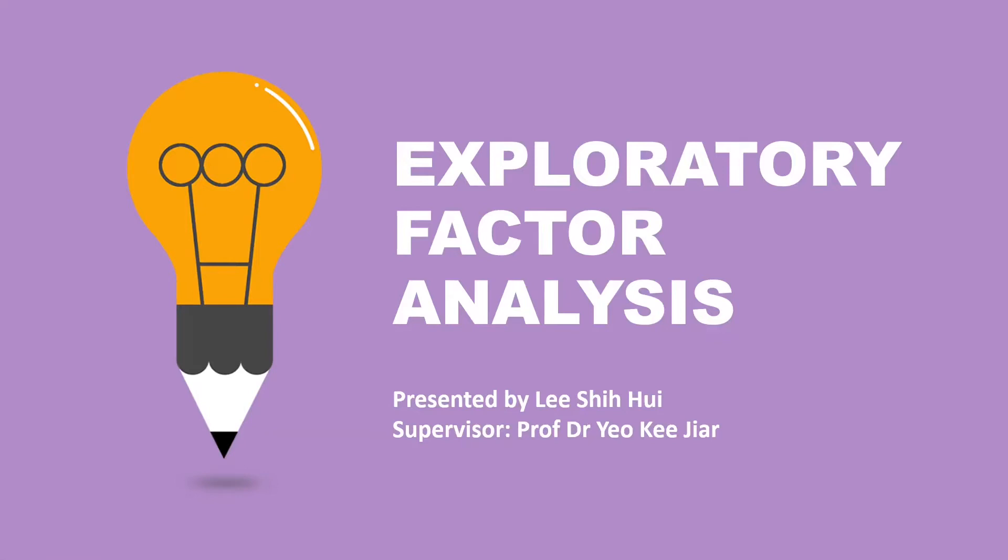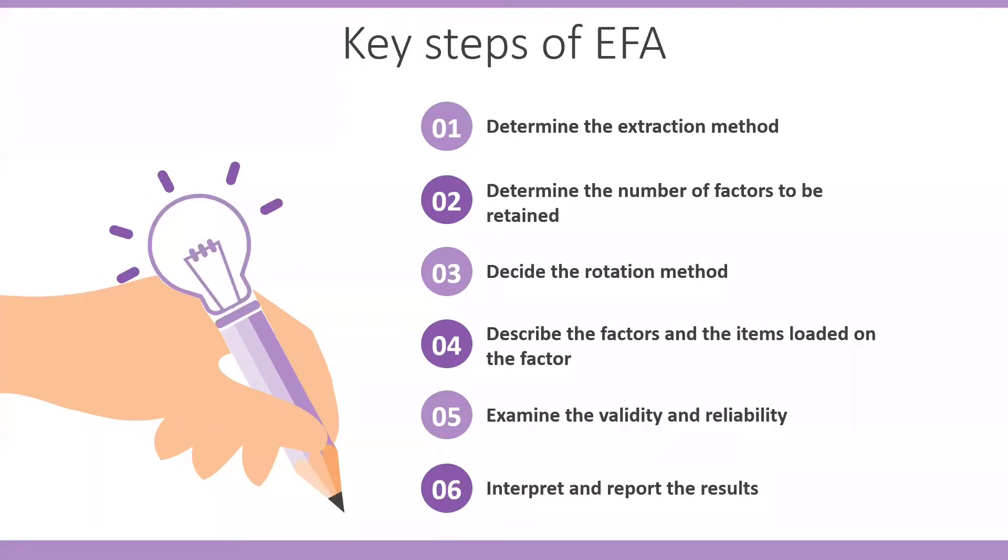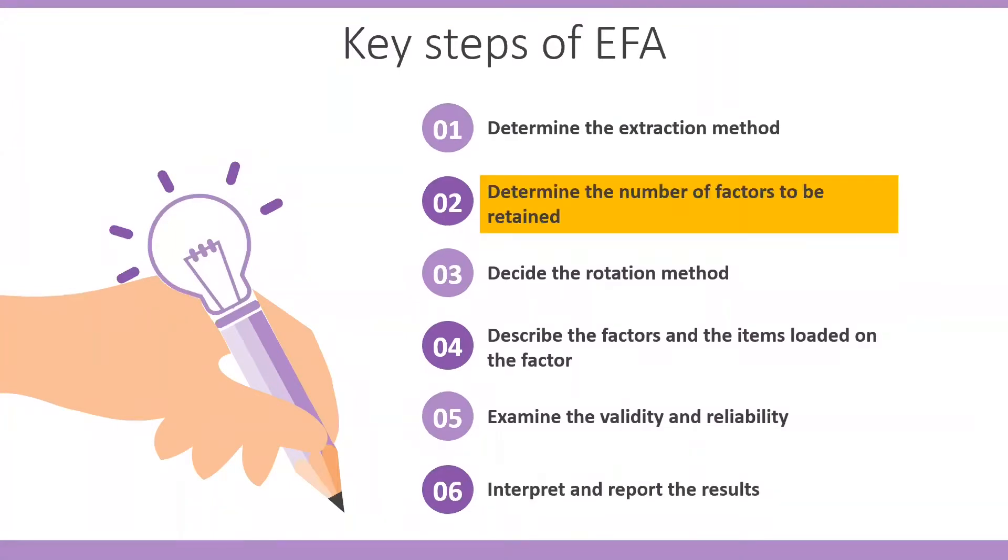Hi everyone, welcome back to my channel. During the last video we outlined the key steps in conducting EFA. The second step, determine the number of factors to be retained in the analysis, will be the focus of this video.